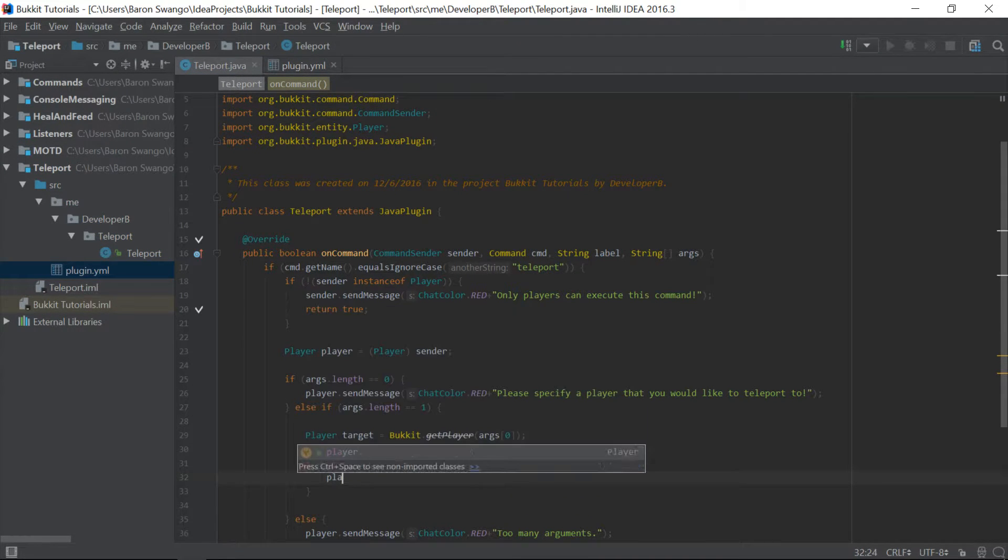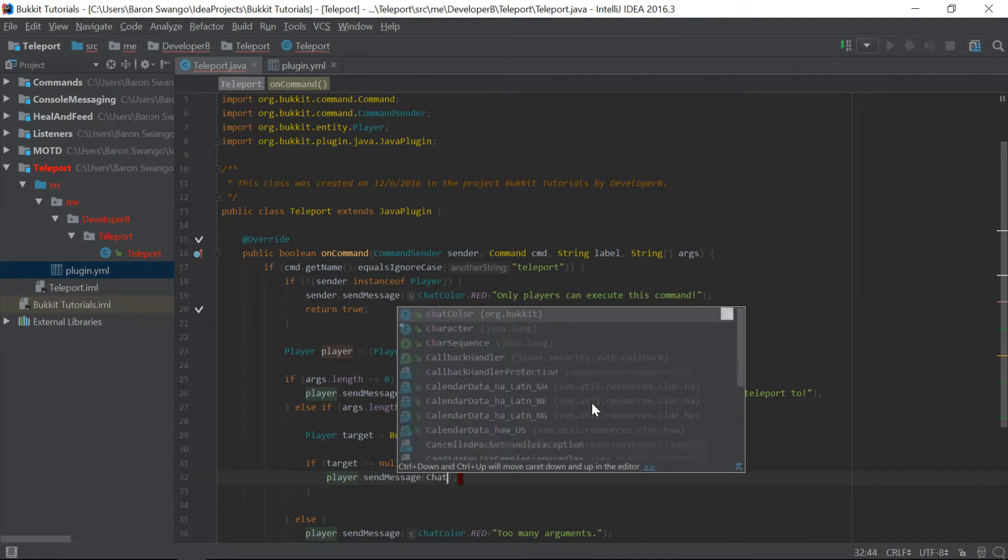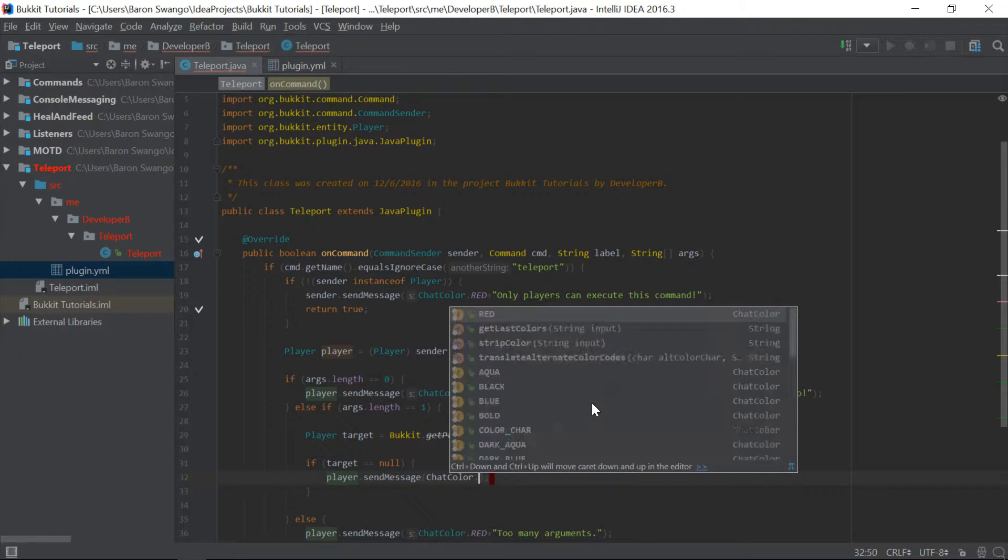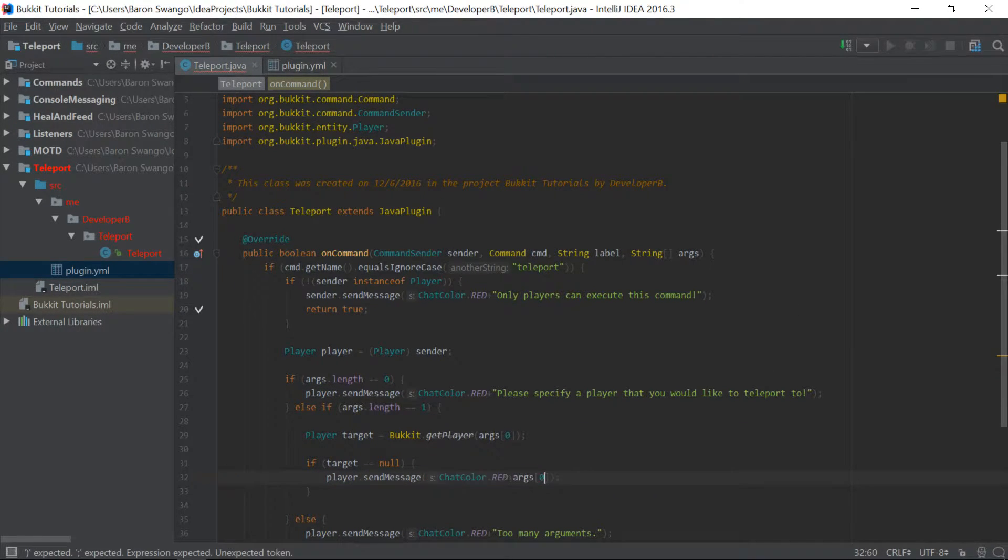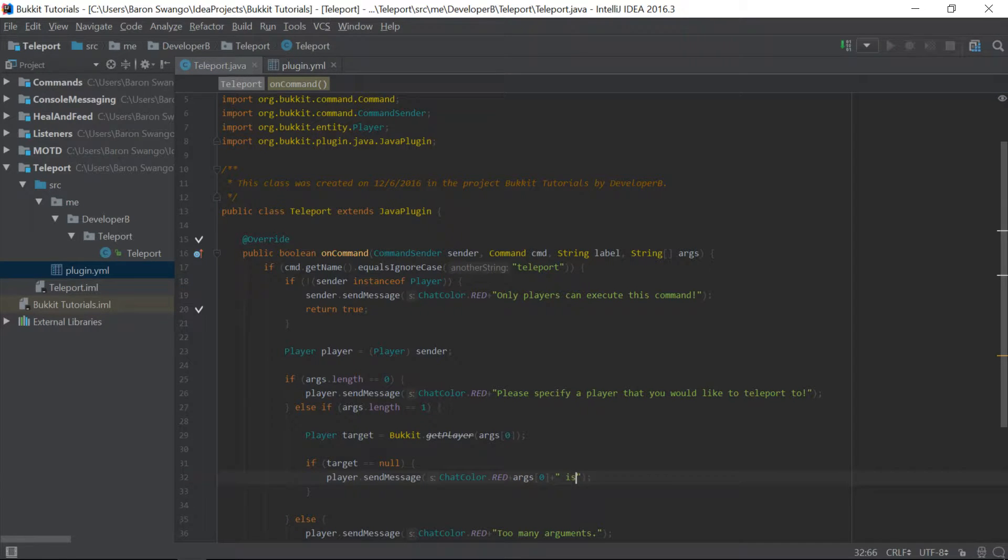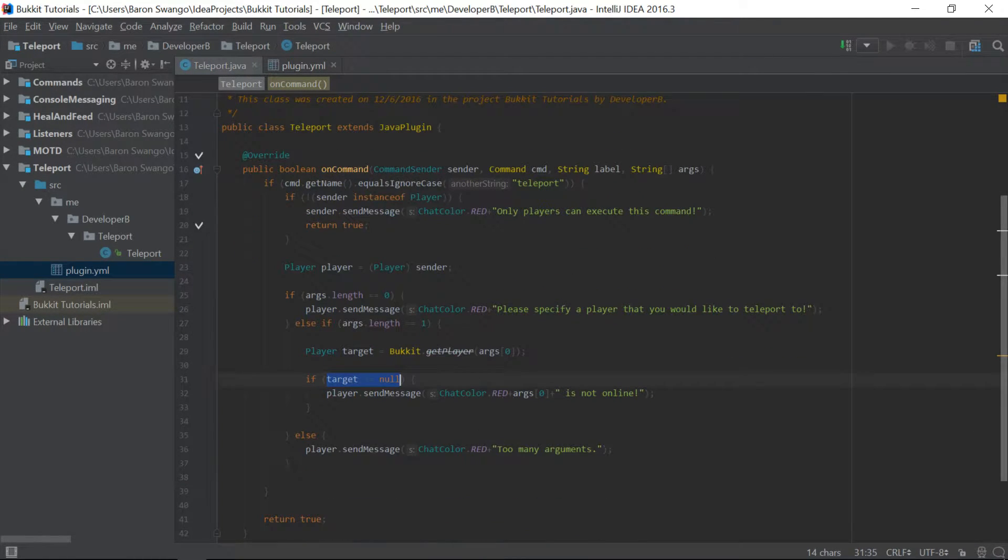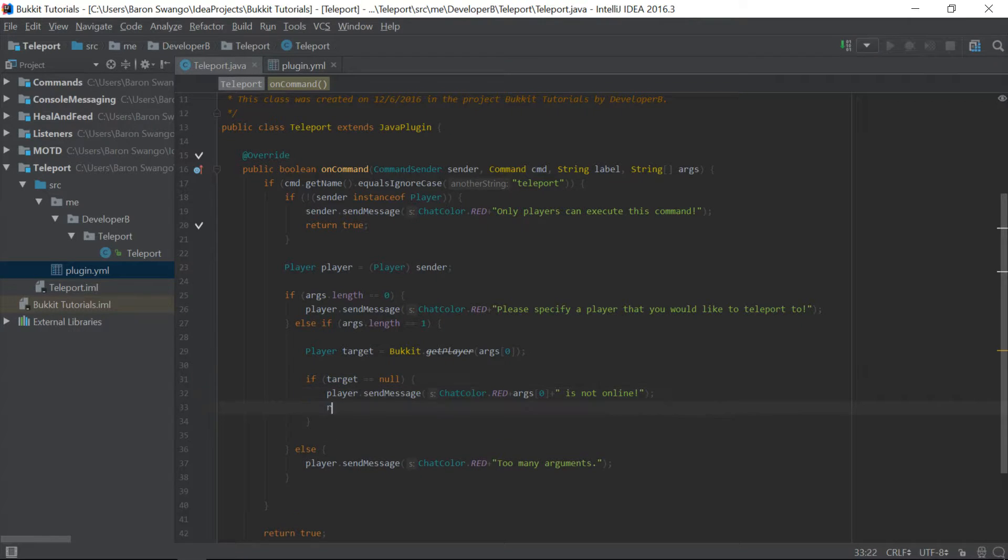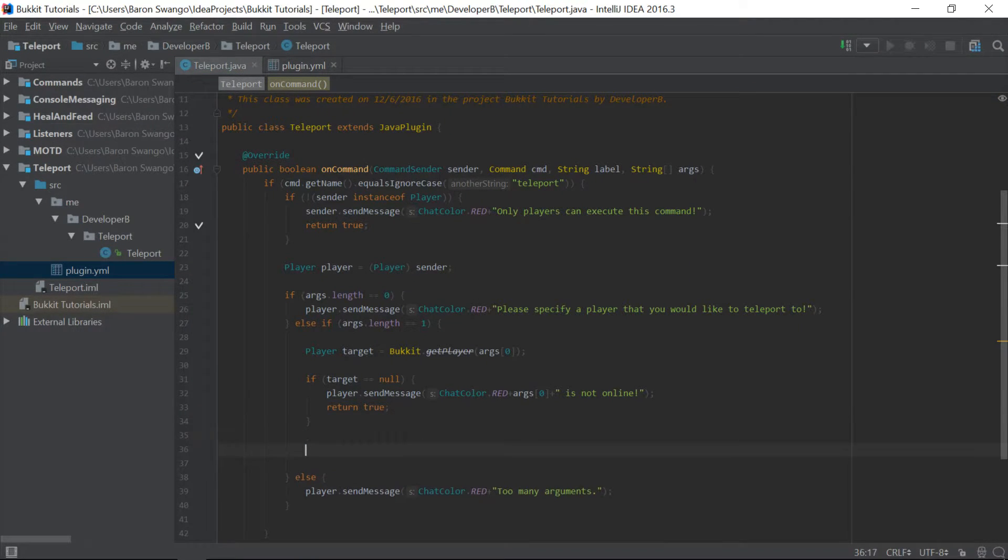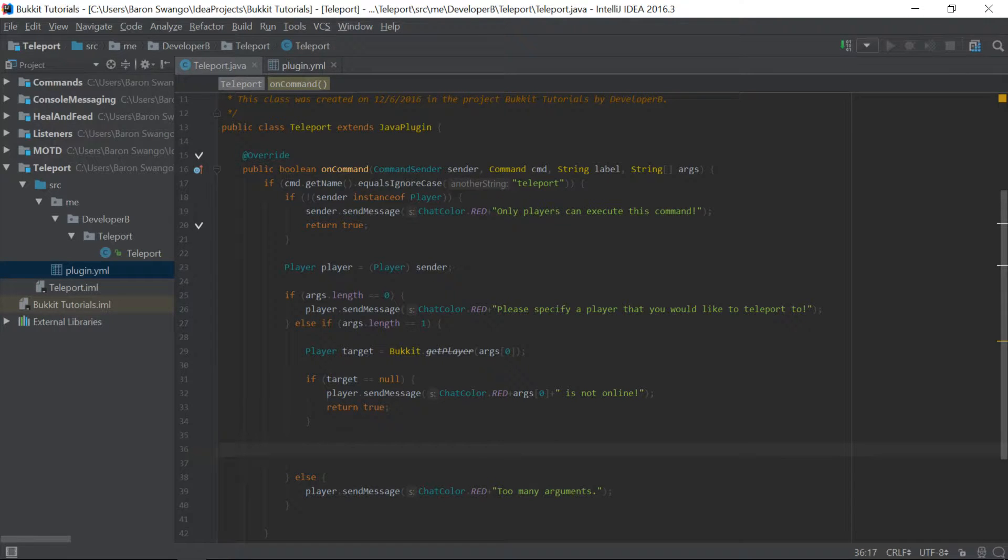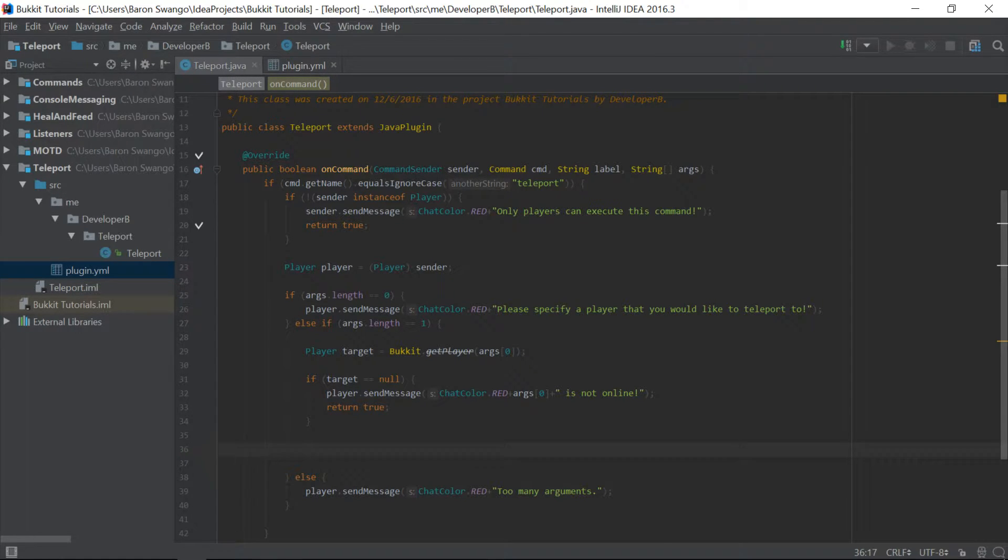And then we're going to check if the target is null. So if this target is nothing, we're going to send the player message, chatColor.red, and we're going to say args 1 or 0, is not online. So that is pretty much saying that they are not online if it equals null because it doesn't exist. And now we can return and safely assume that this target is a real player because it returned true and the target is not null. So now we can actually go ahead and teleport this player to the target. And how are we going to do that?